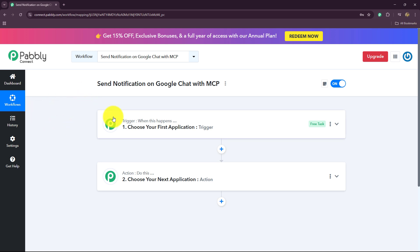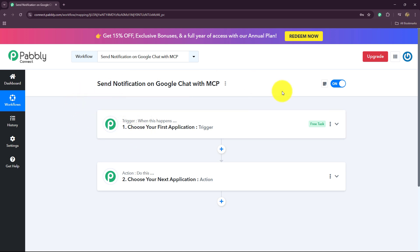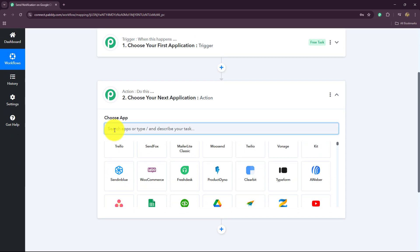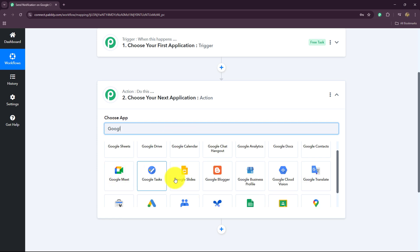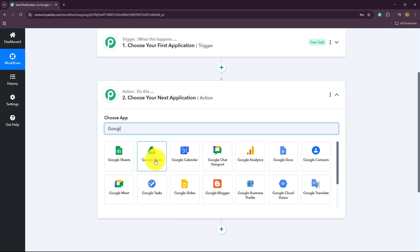Let's get started. First, I'm going to show you how you can create an MCP tool inside Pabbly Connect. You just have to open your workflow and select the action step in which you want to set the MCP server. Here, let's say I want to use MCP inside Google Chat, so I'm going to select my action application as Google Chat.